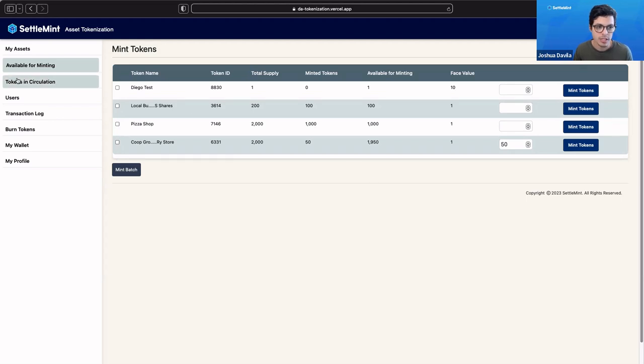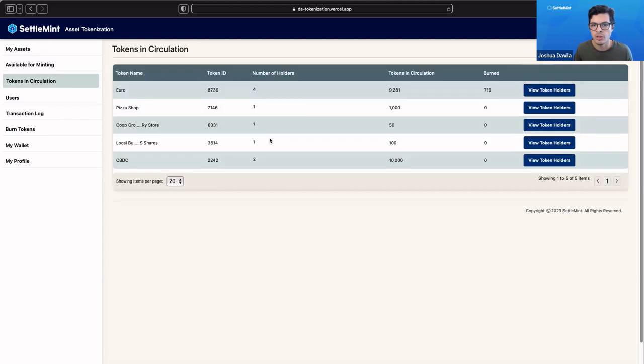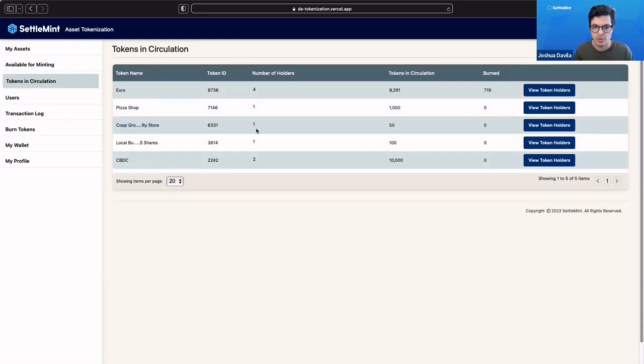We can click here under tokens and circulation, where we can see all of the different assets that we've created and tokenized. Here's cooperative grocery store. We see we have one holder, so that's Josh, and 50 tokens.